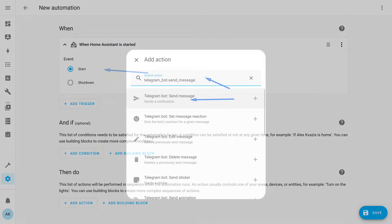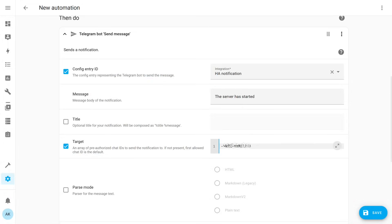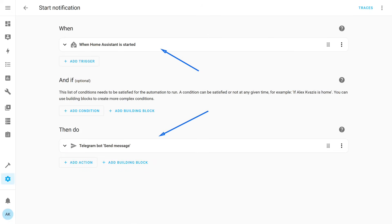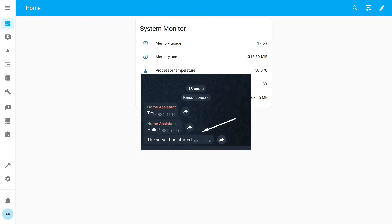In the Actions section, choose the Telegram bot message sending service. Everything is the same as we just did in the Actions menu of the Developer Tools: choose the bot, write the message, and specify where to send it. Here's the full automation — trigger: Home Assistant Startup; action: sending a notification to Telegram. To test, I'm rebooting Home Assistant. After the system starts, the trigger of the automation we created will activate, and the bot will send the specified message.